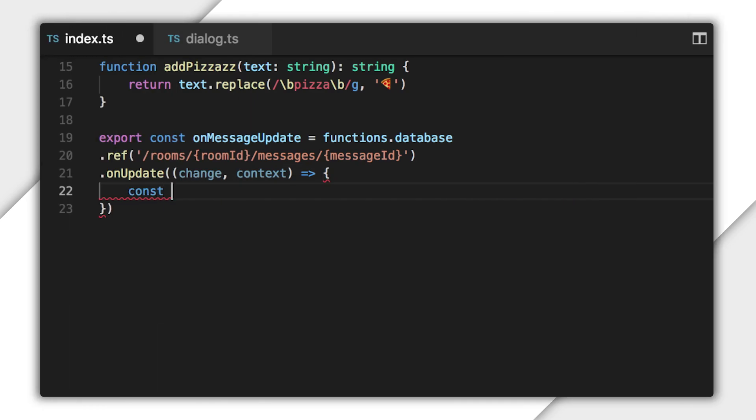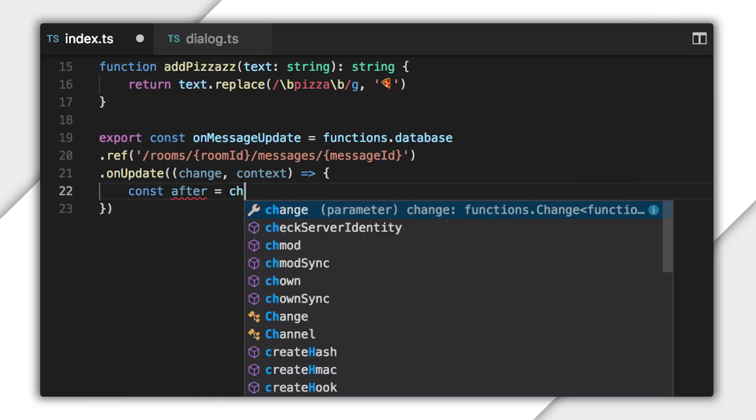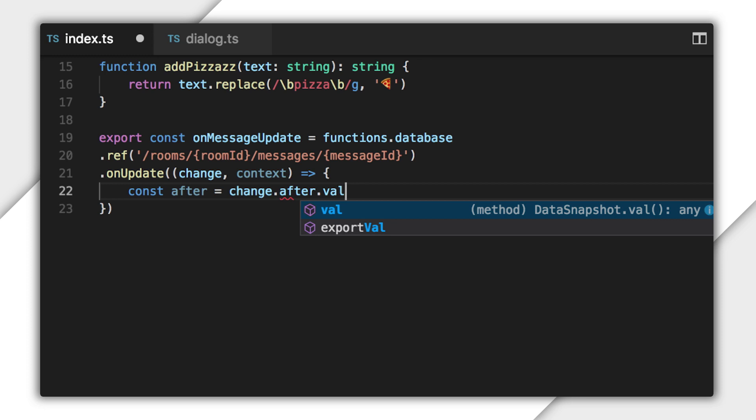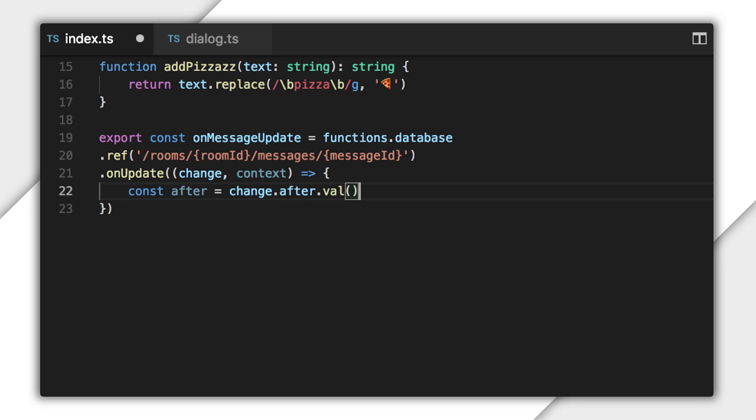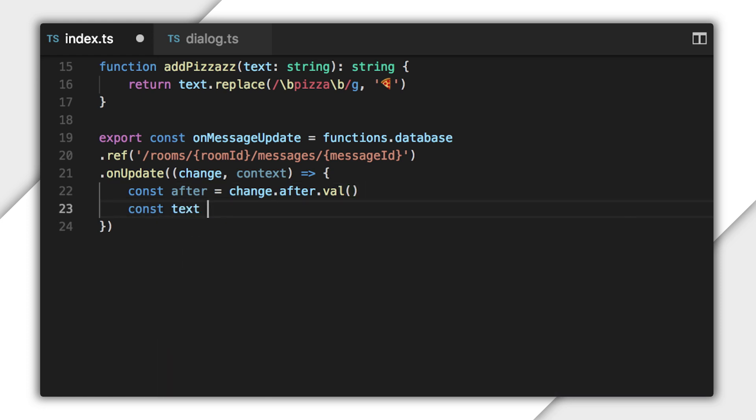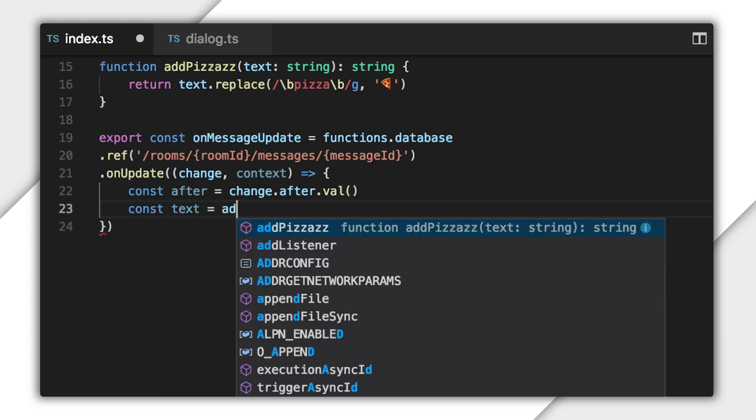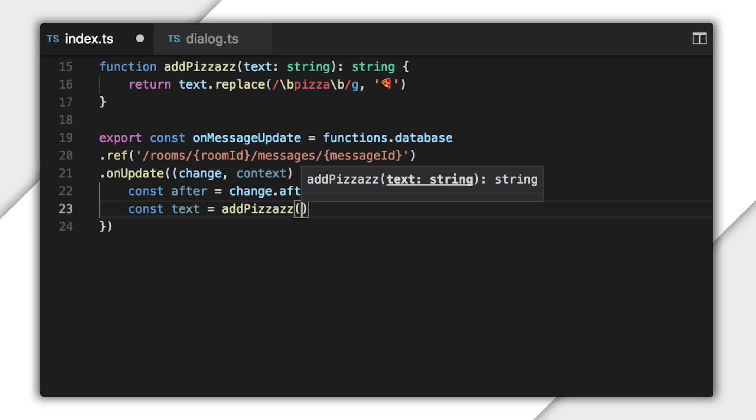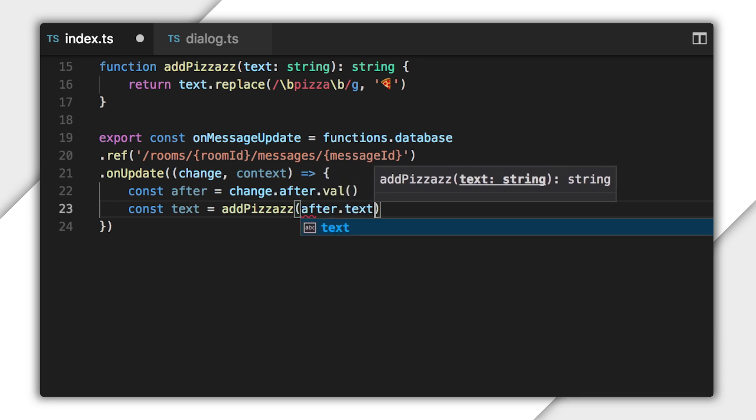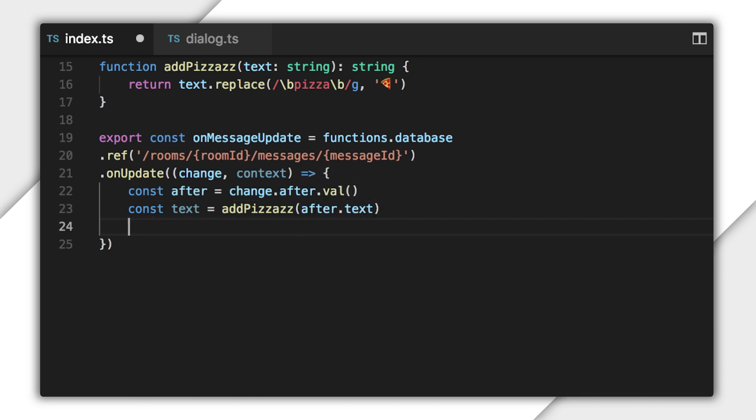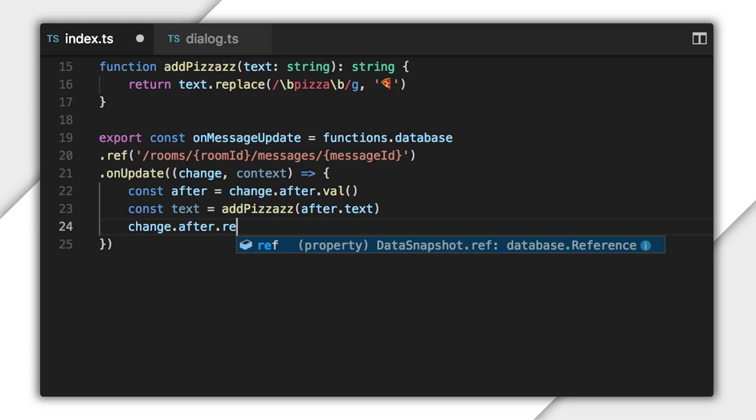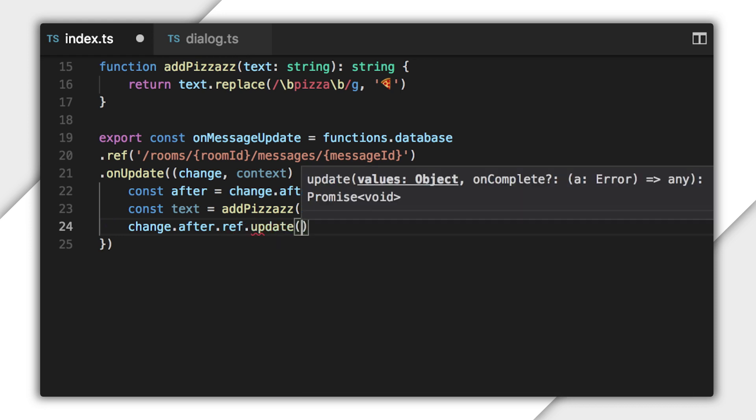I'm really interested in the new contents of the database after the update. So I'll use the after property to get that snapshot and call the val method on it to get the raw data. Then I can do the same thing I did in onCreate and pull the text string out of it, call the add pizzazz method with it, and store the result. Then I can use the ref from the after snapshot to write the new text back to the database.